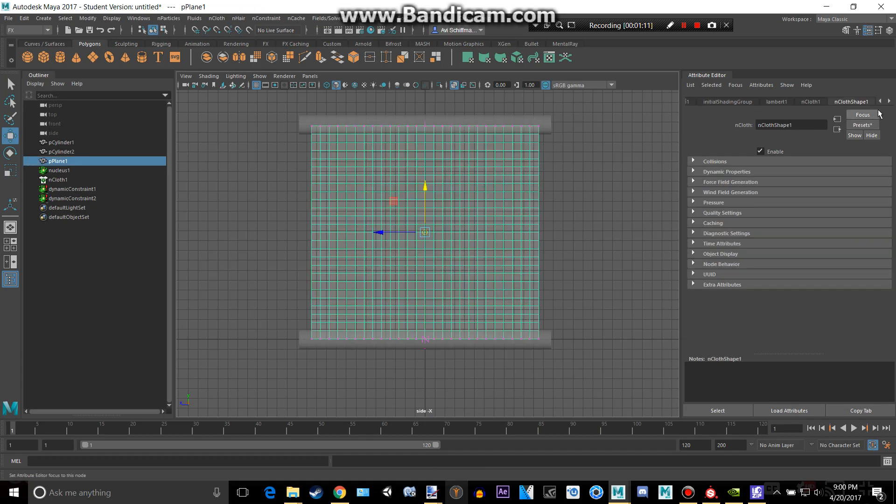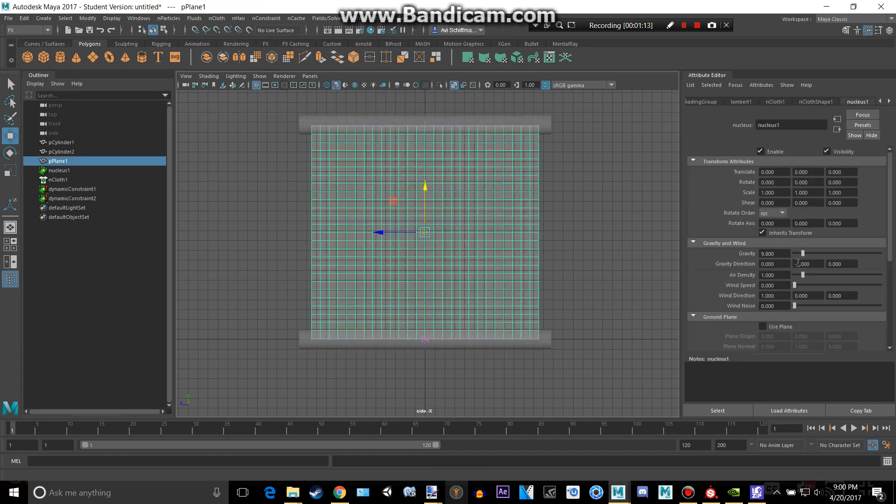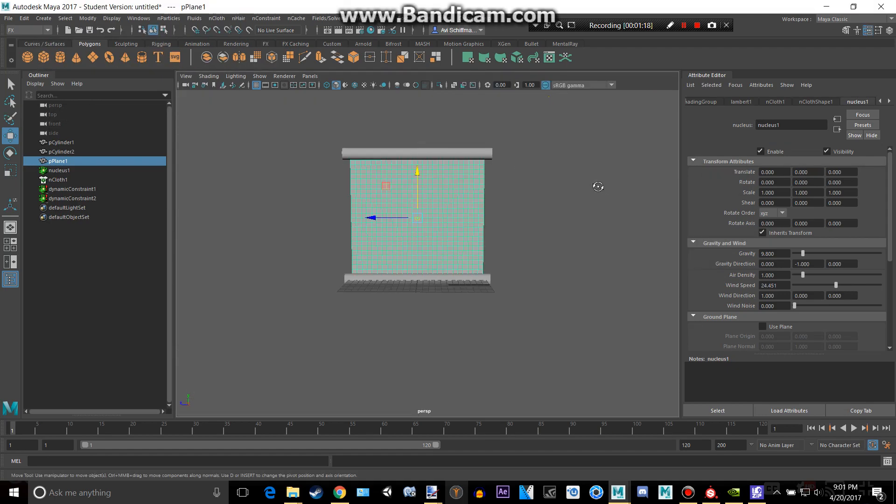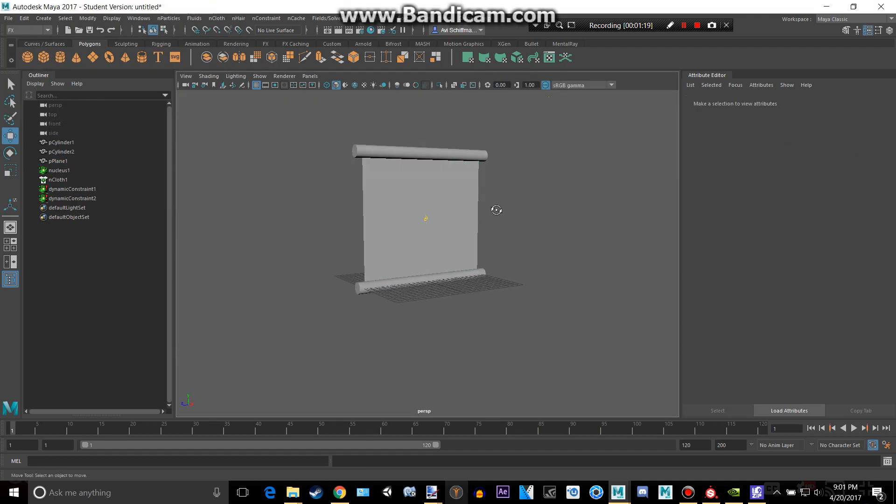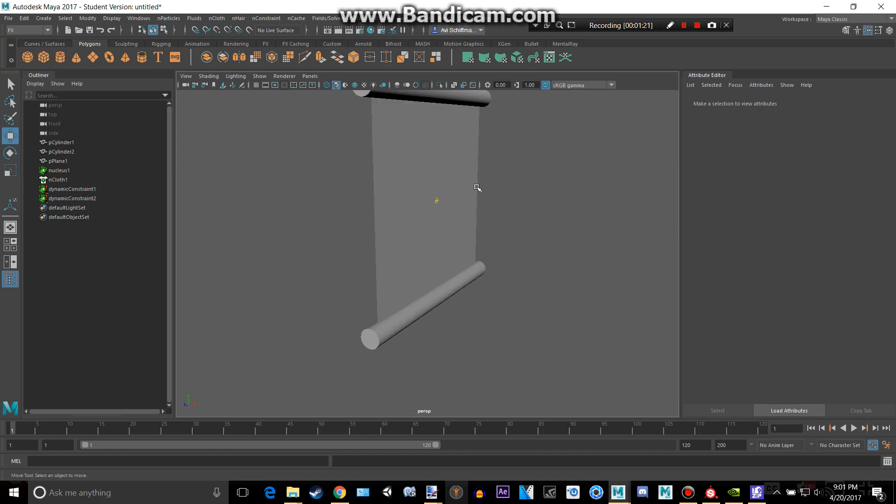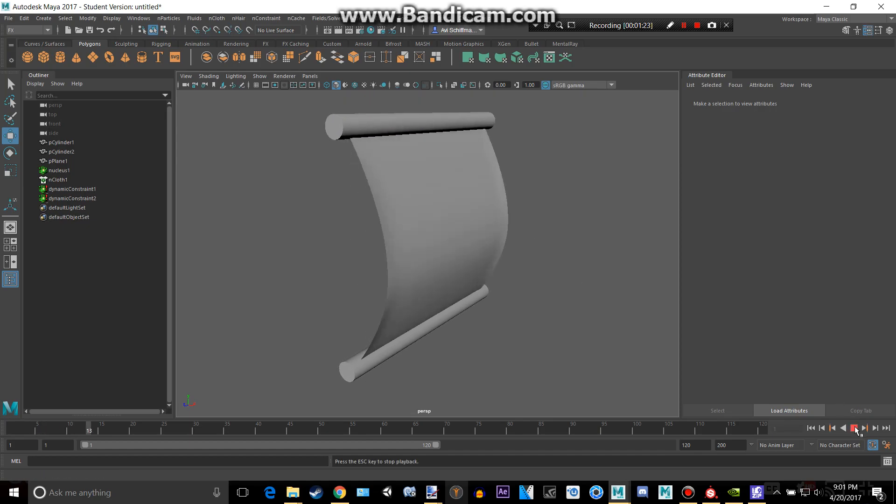Select this right here, go to the nucleus, put the wind speed up to like 24 or something. And then we can disable that and watch our banner flop in the wind.